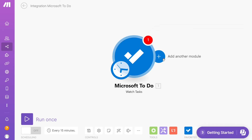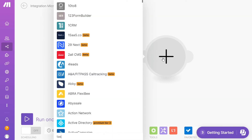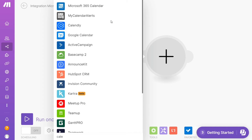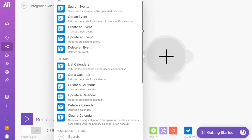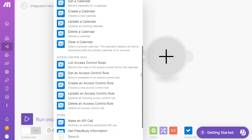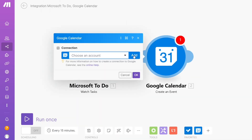Click the plus icon and now you need to add another module — add Google Calendar. You can choose to get an event, update an event, get a calendar, or clear a calendar. You choose which action you actually want. I'm going to go with "Create an Event," then you need to connect it with your account.